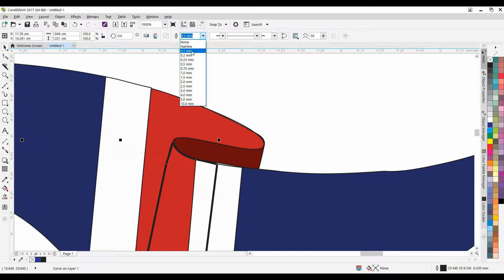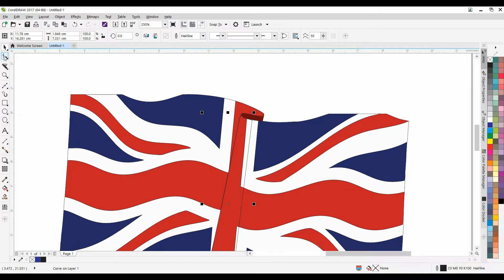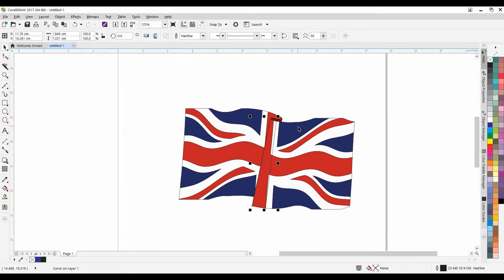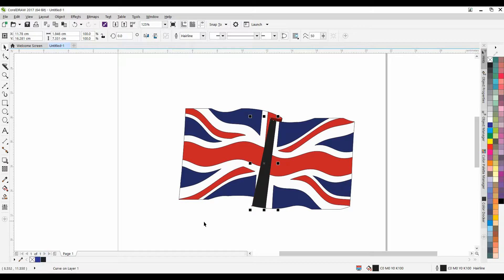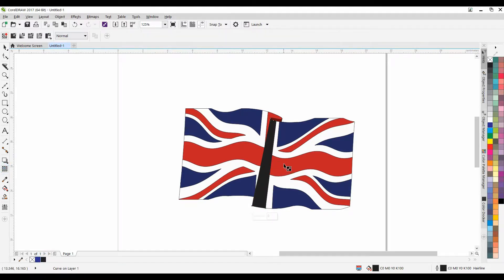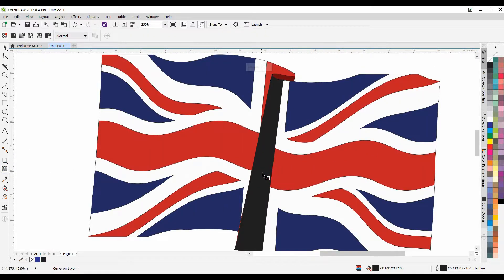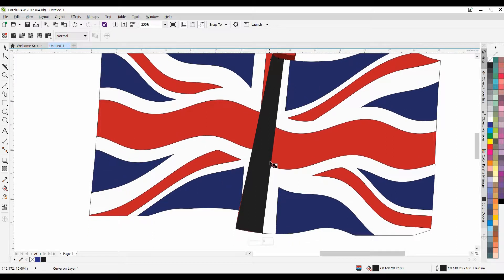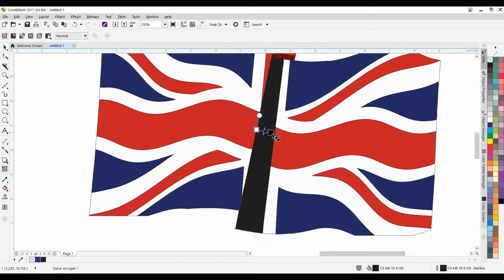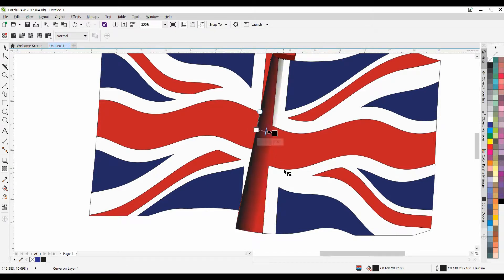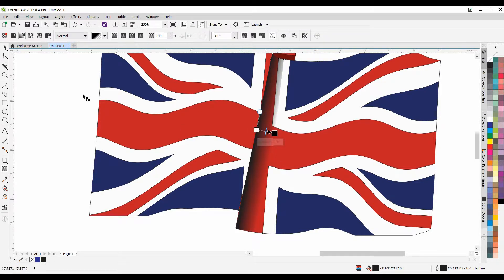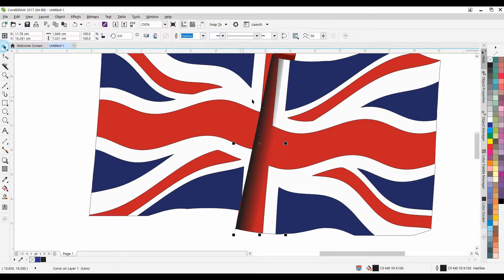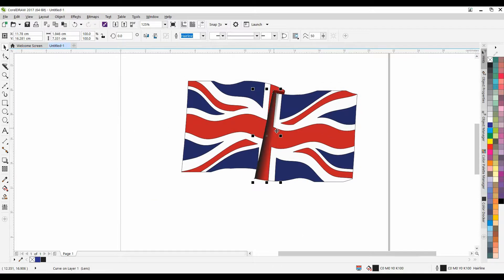And we don't want it, we want a hairline. I like to work with hairline all the time. So here we can add a dark color and just simply use the transparency tool. So from left to right, gives it a little bit of a shade there. You see that?